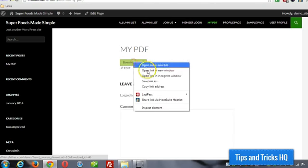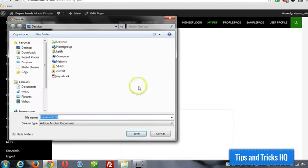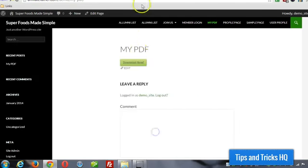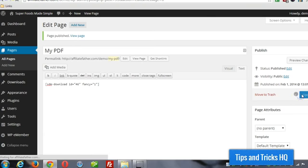Alright, so if I was to right click save link as, then I could download that PDF right to my computer. Alright, so let's change this fancy to one, and then click on update.